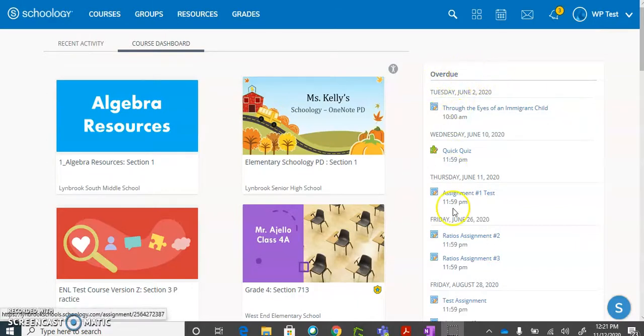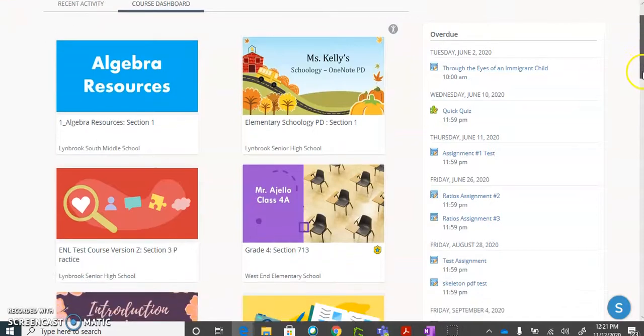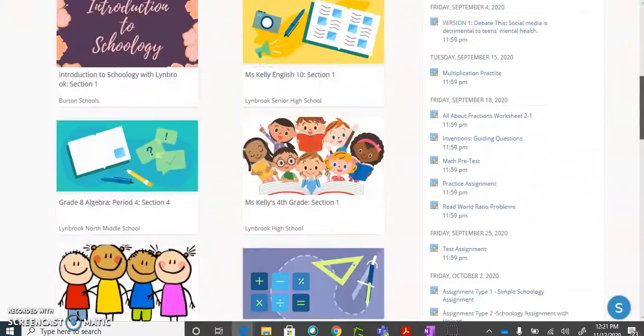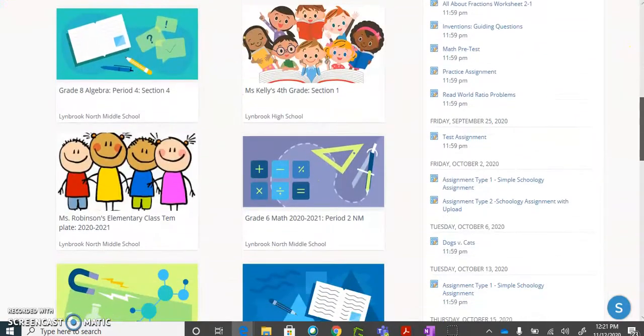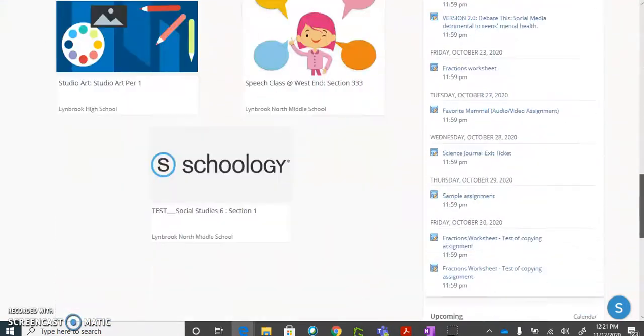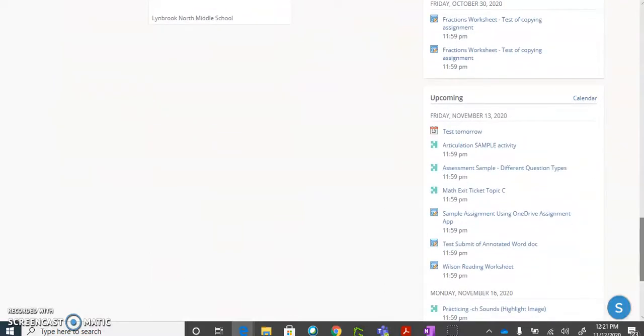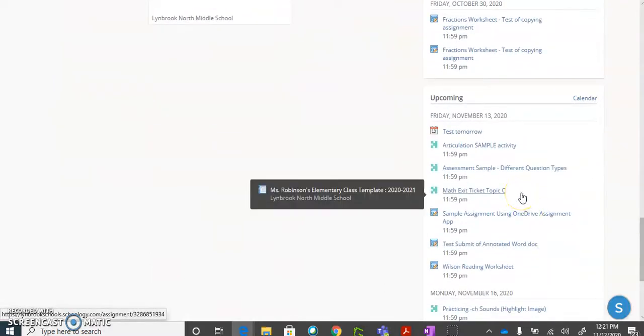For instance, you can see here we have a list of overdue items and this is for all the classes that I am enrolled in. If I continue to scroll down past my overdue items, I will also get a list of any upcoming assignments or assessments.